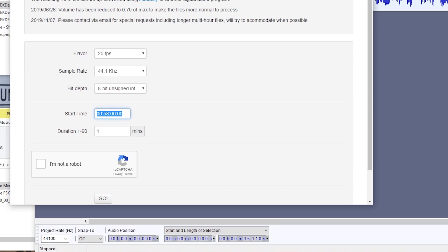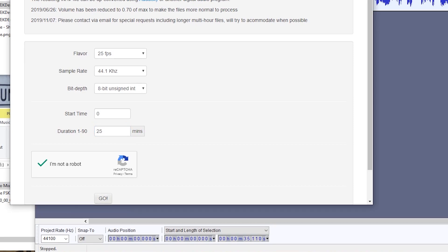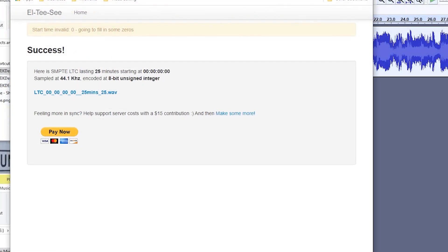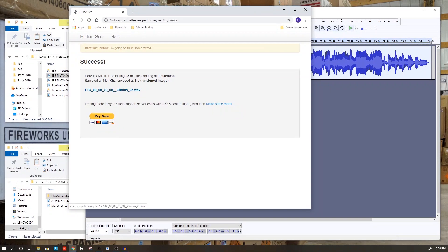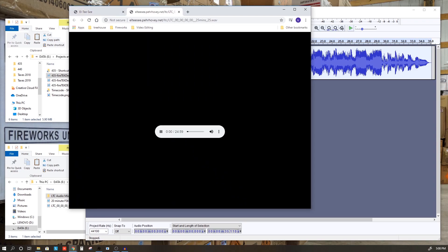The start time we'll set to zero, and then you can set your duration. For now, I'm going to go ahead and set this duration to 20 minutes. Actually, we'll do 25 minutes. And it's generated our timecode file here, and it's telling us that it starts at zero, it's 25 minutes, and it's 25 frames per second. So we can now download this.